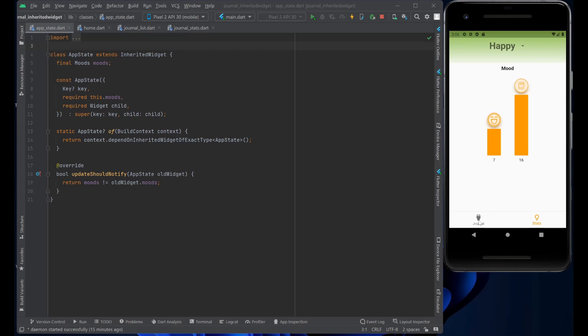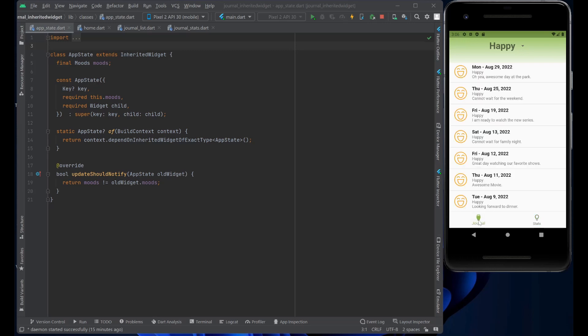And if you switch back to journal, as you can see, it's only showing the selected happy moods. So, how do we accomplish this?